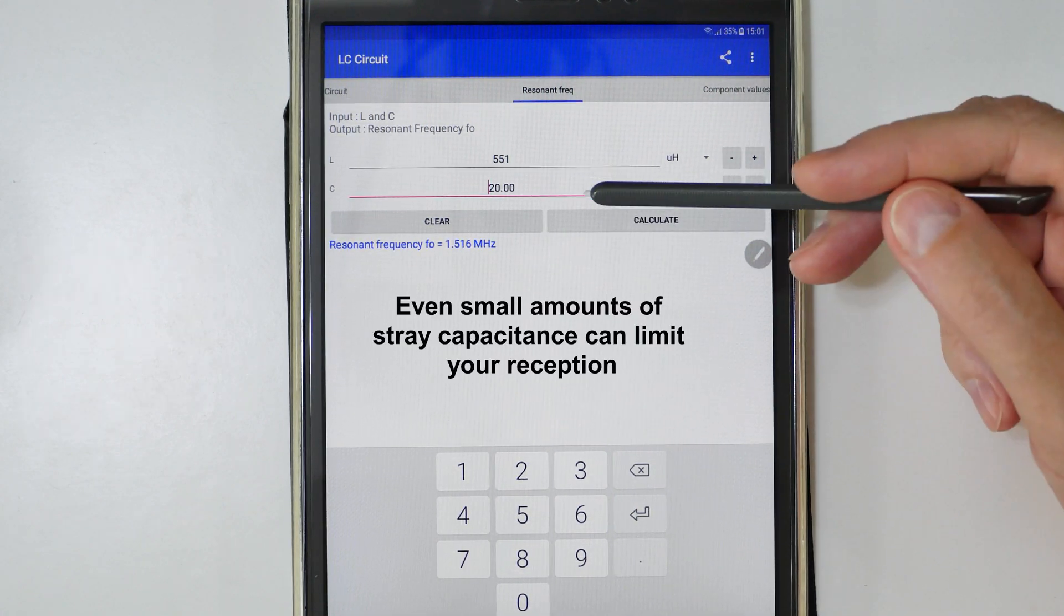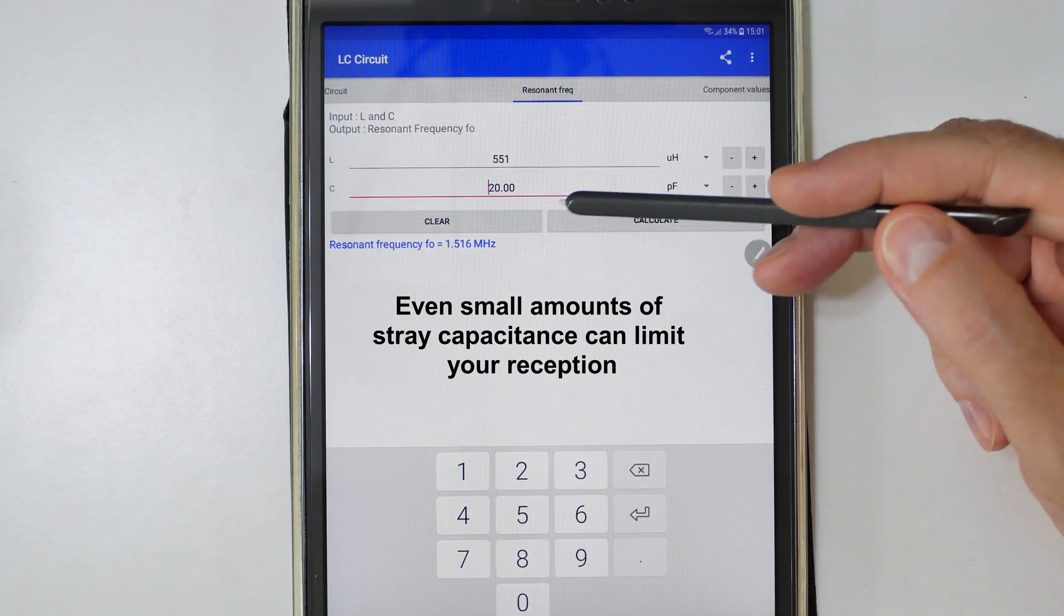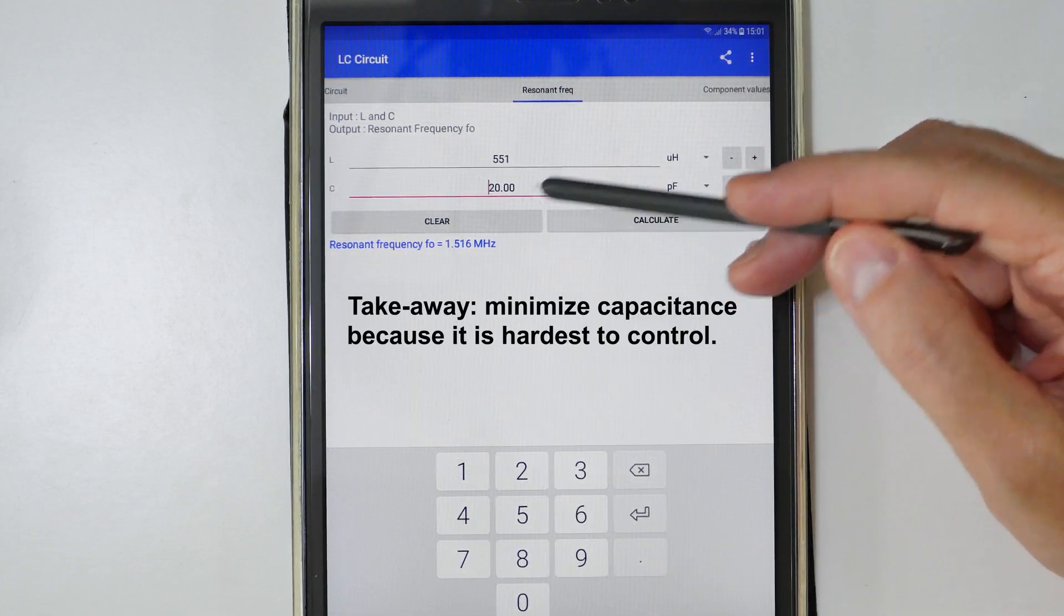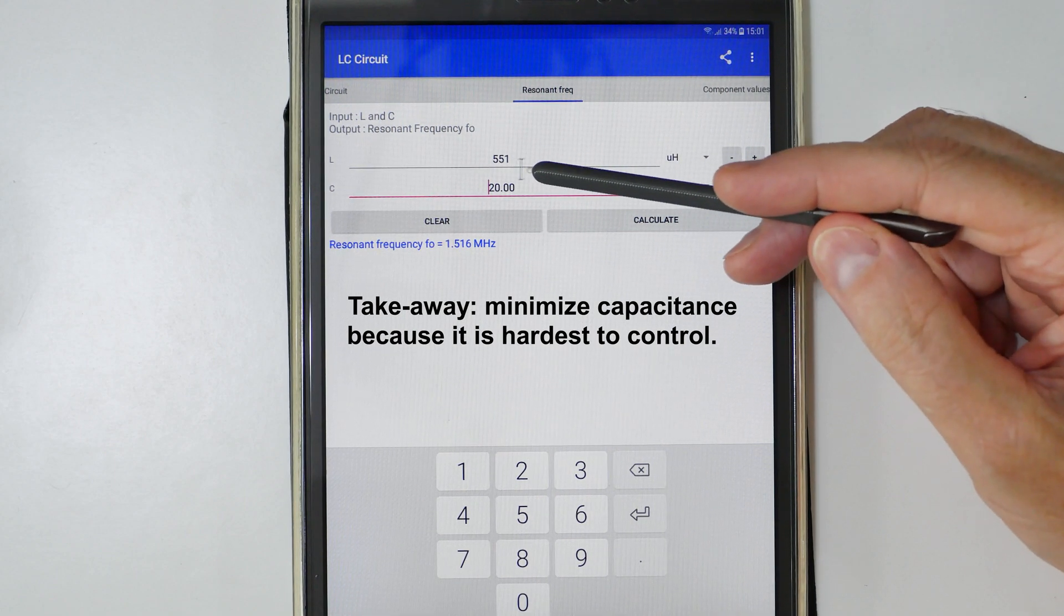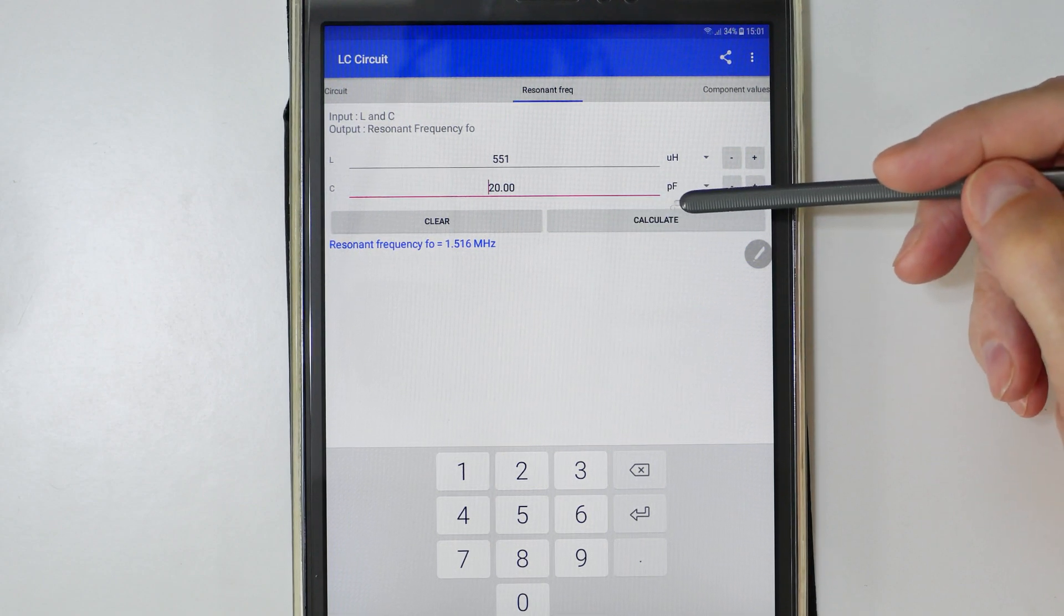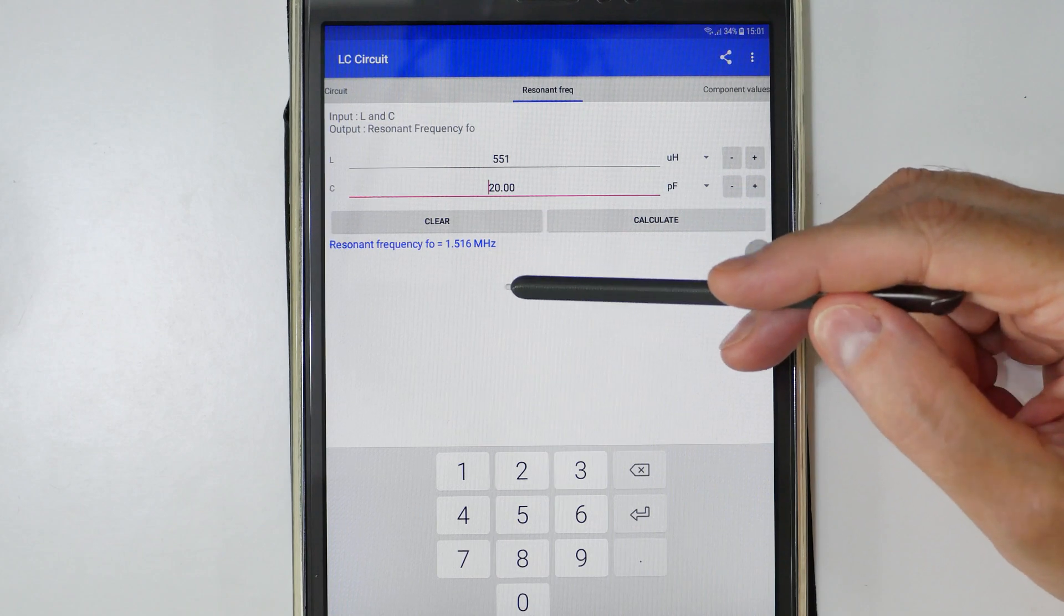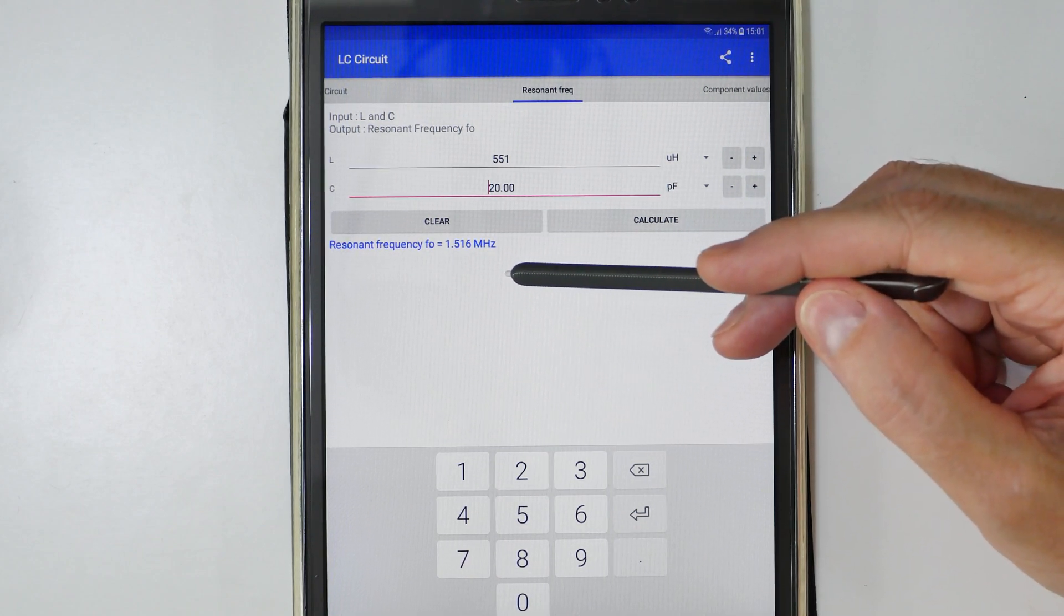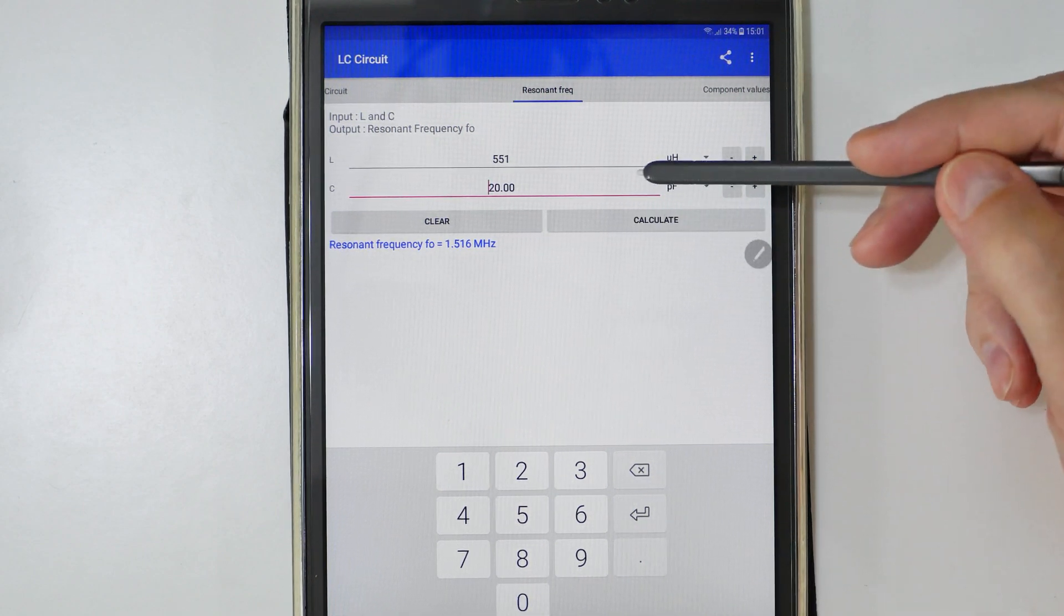You can see by playing with this and with the other application we looked at, you can design your own coil. You can set up the parameters. Once you have the number of microhenries from the other application, you can plug it in here. You can determine how much capacitance. As you can see, a little change in capacitance or inductance makes a huge change in the resonant frequency of the circuit.